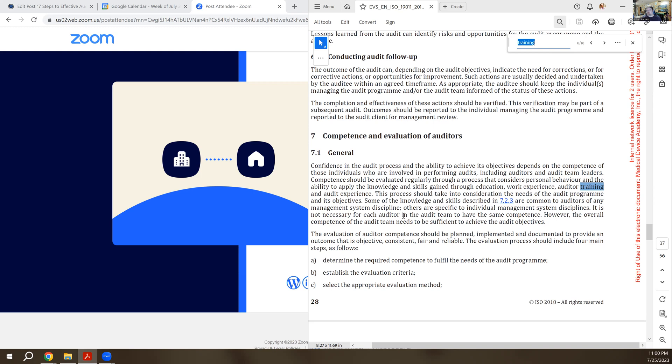And they say here what you might consider is education, work experience, auditor training, and audit experience. All of those would be aspects that you would evaluate a competency of auditors by.